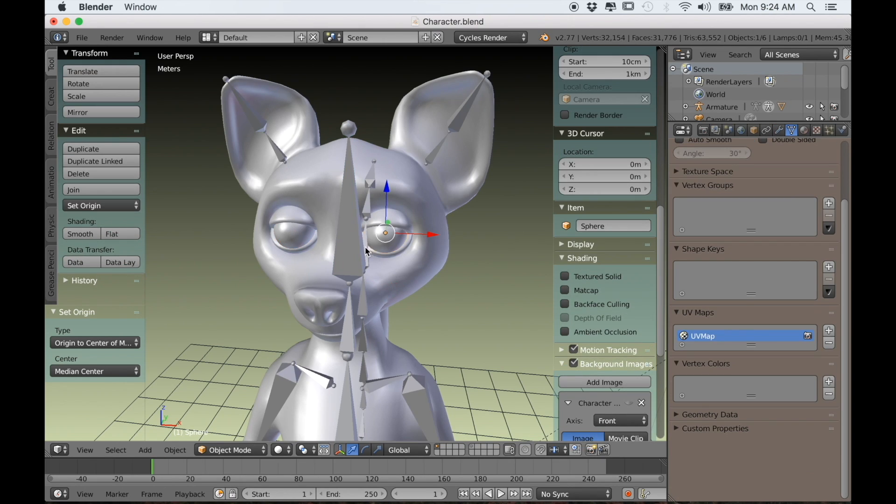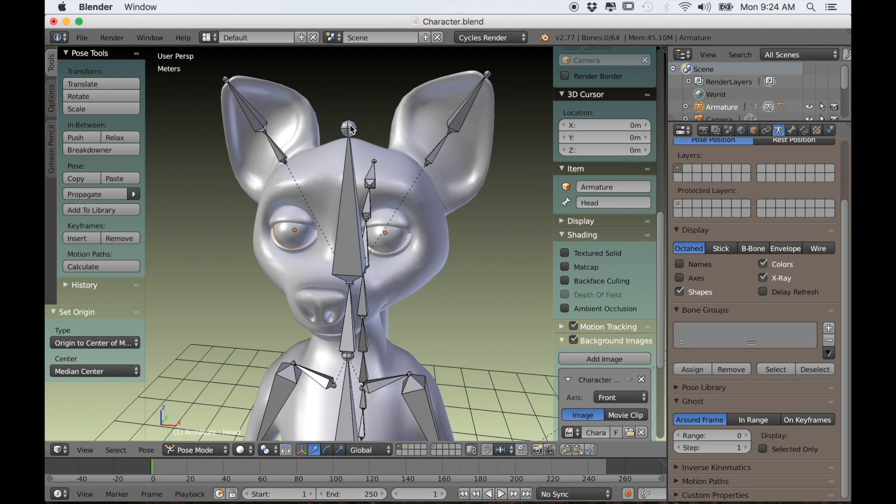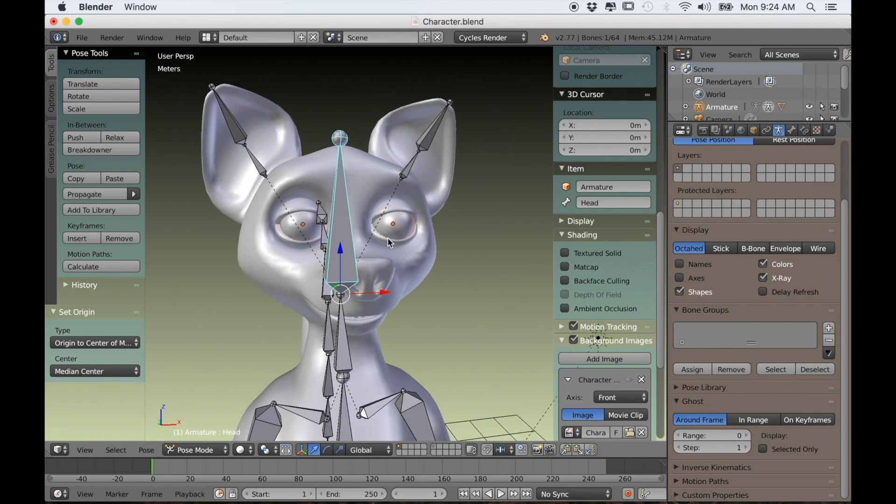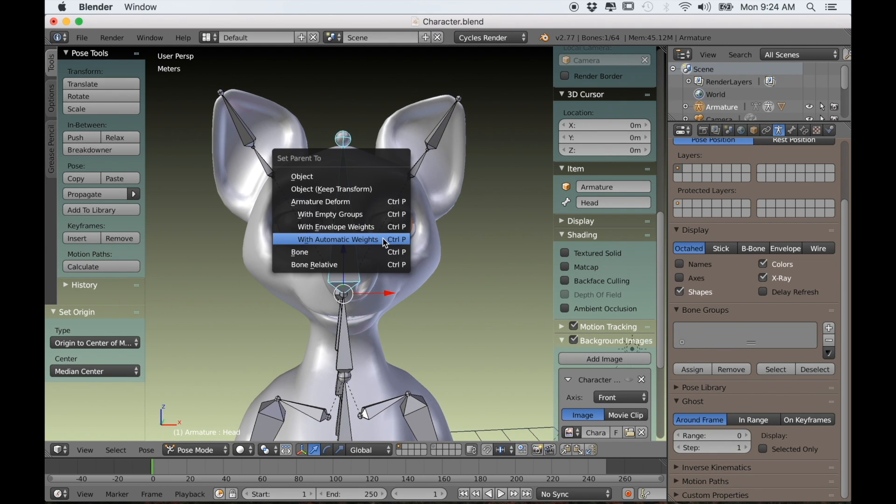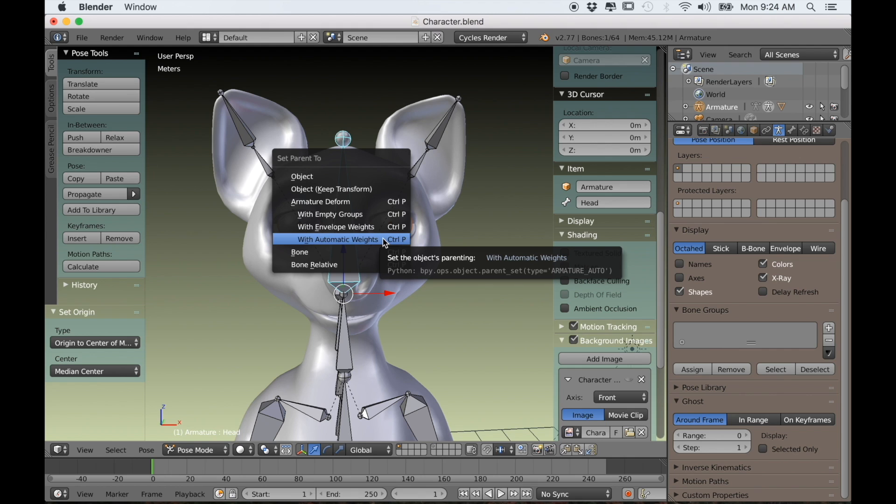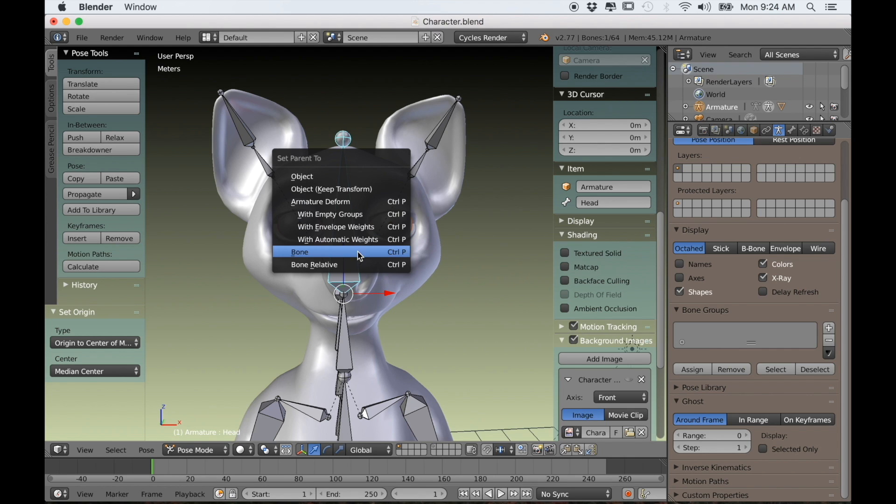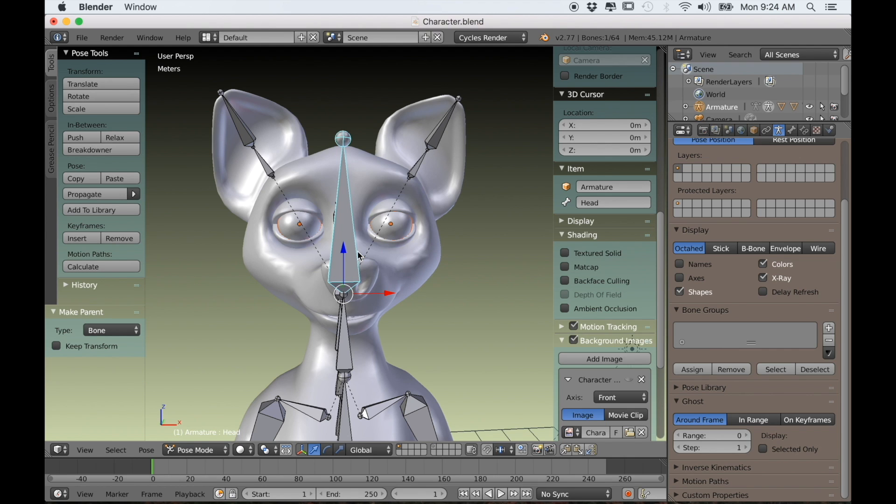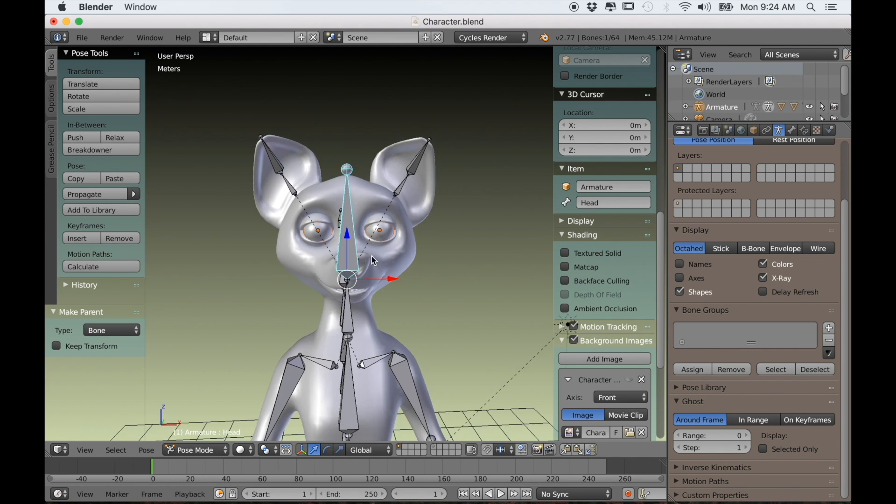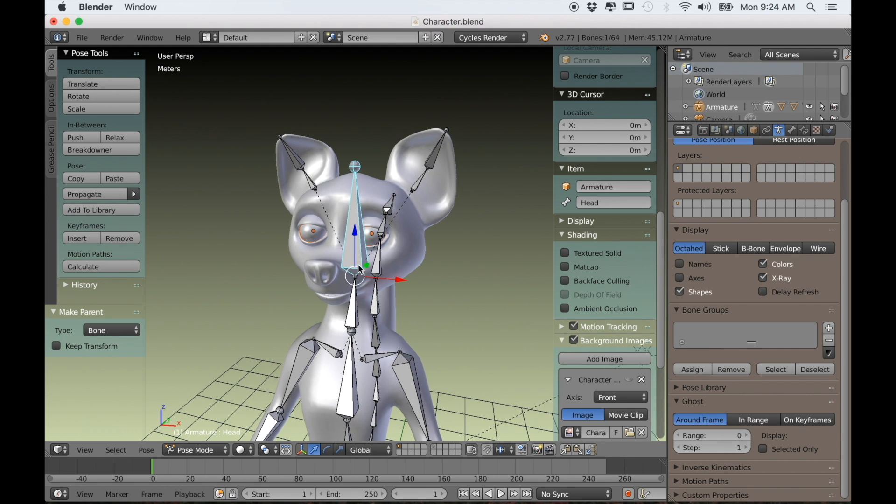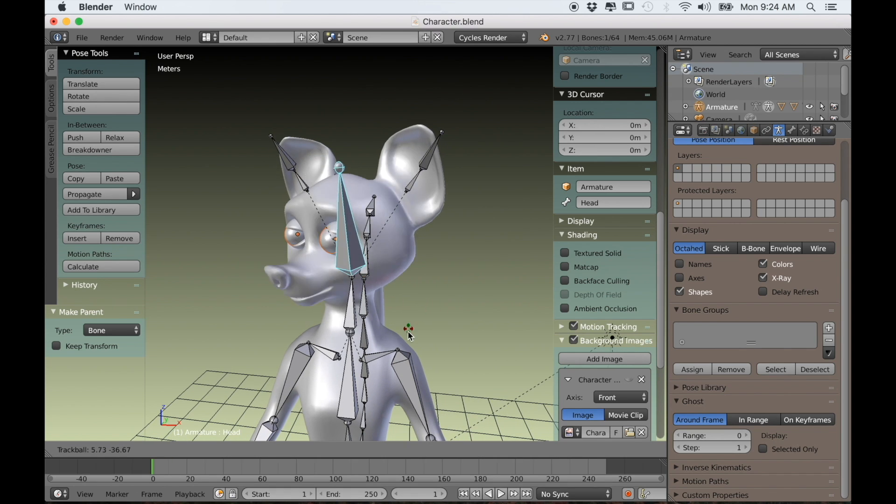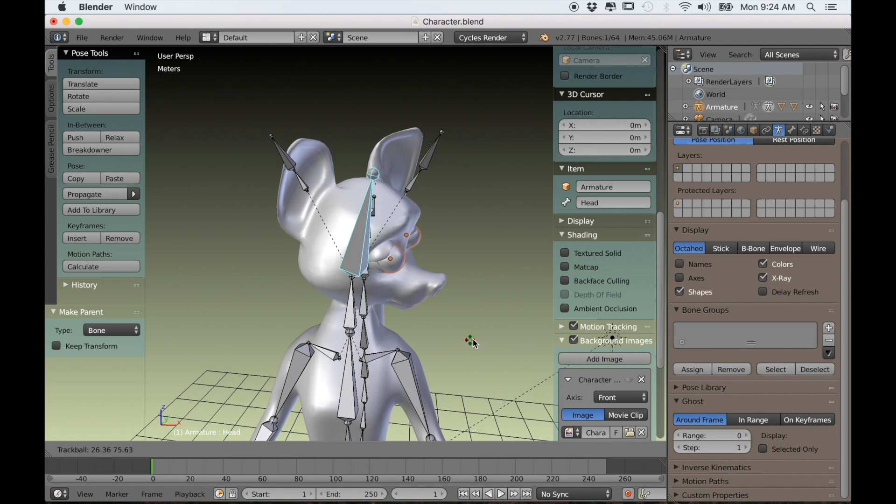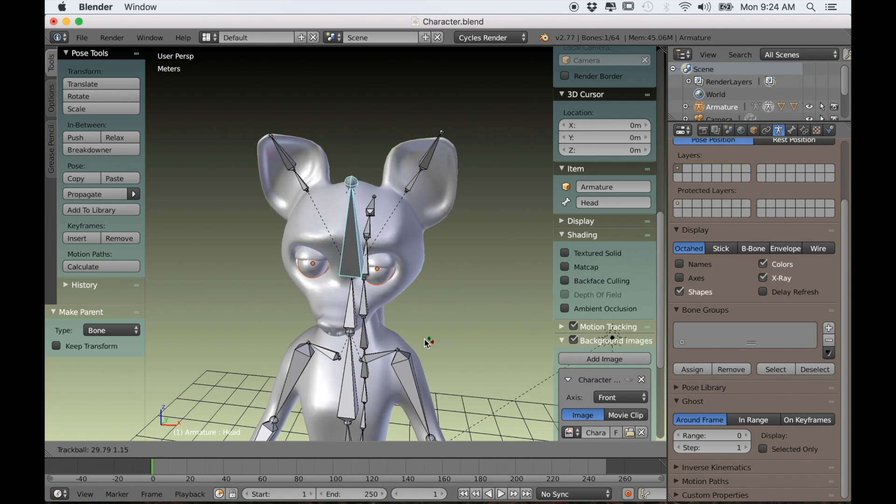So in object mode, I can select one eye and then shift select the other, and go into pose mode and select the head bone. Now if I type Control-P, I can parent it to the bone. So now both of those eyes are just parented to the head bone. So if I rotate the head, the eyes will follow.